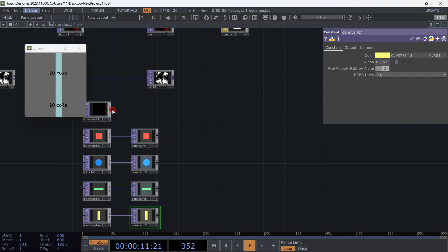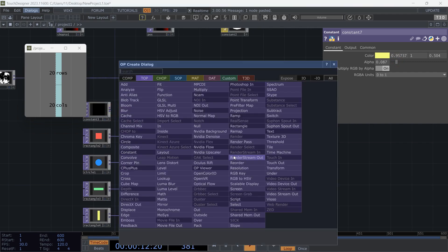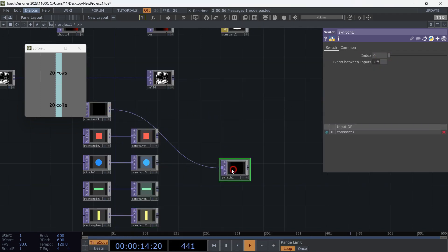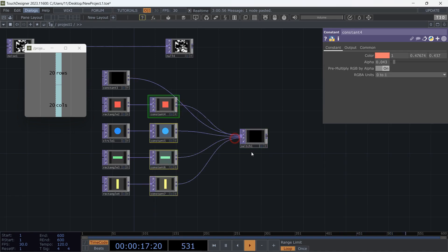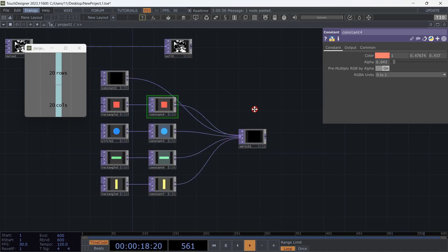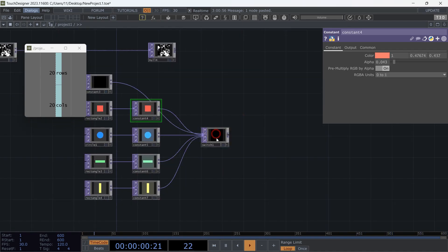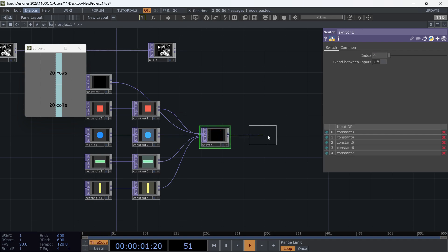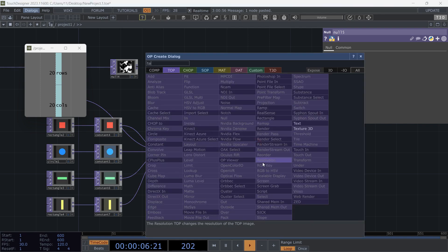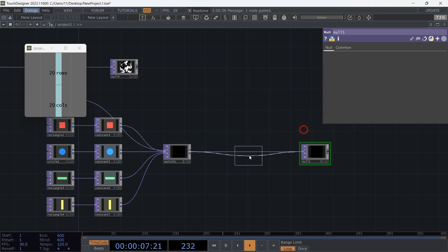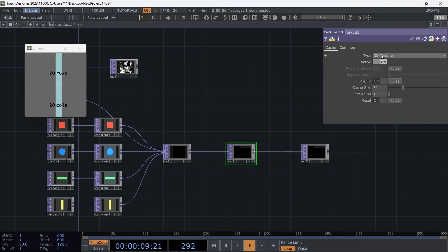Let's add a switch TOP and connect our textures to it. Add a null, then add a Texture 3D TOP. Change the type to '2D Texture Array' and turn it off.